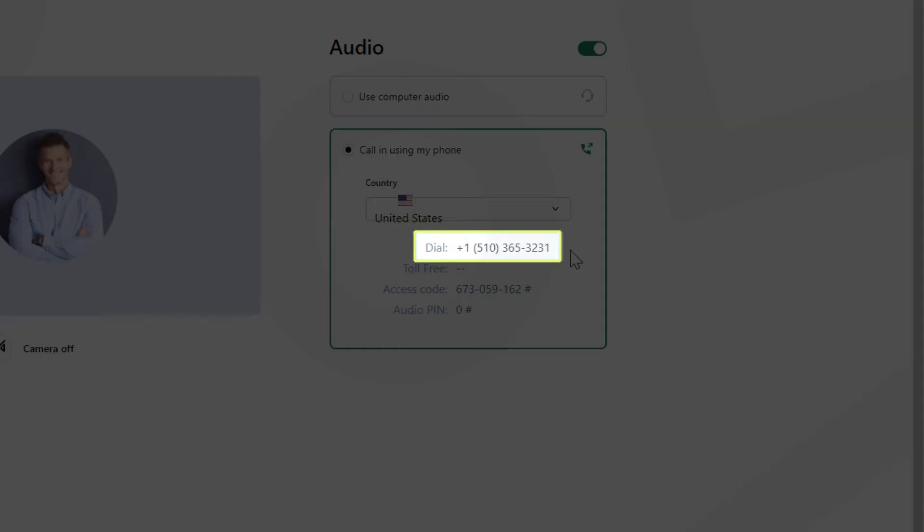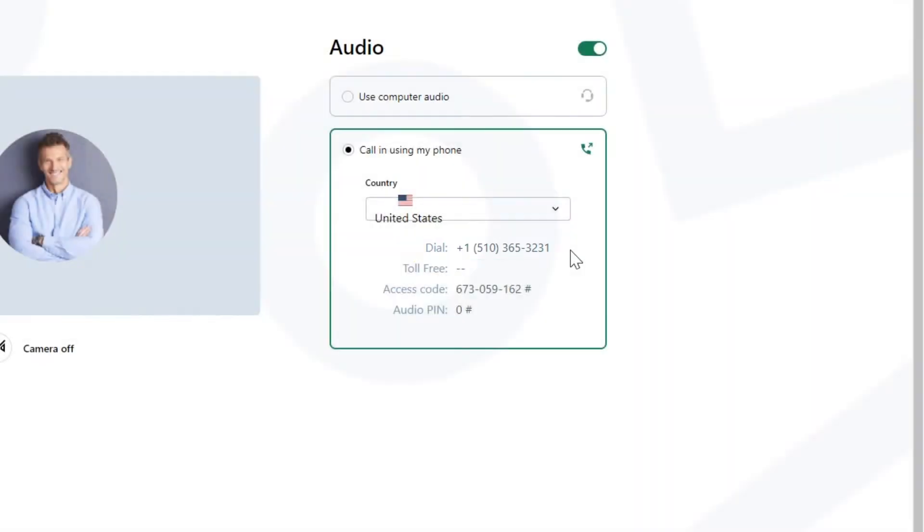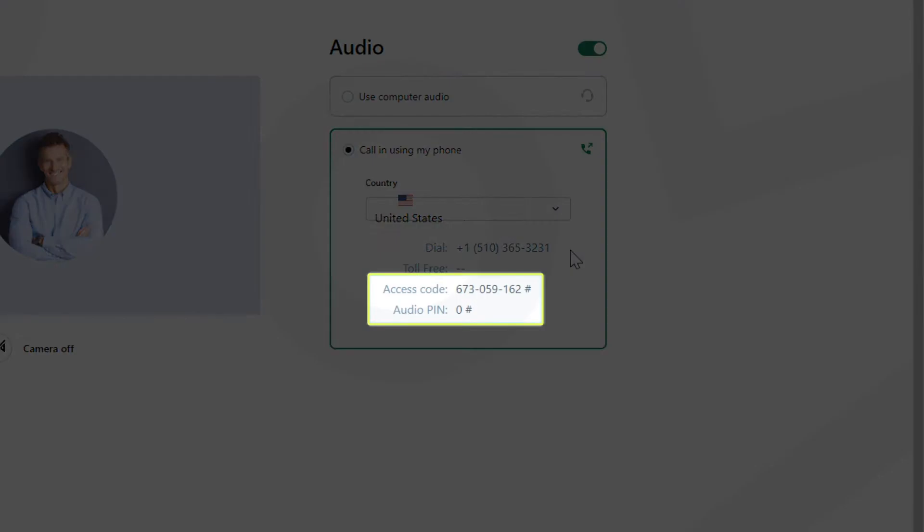You can see the number you need to dial in to join the session. Take note of the access code and audio PIN. You'll need the access code to join the session. Entering the PIN will link your call to your name.